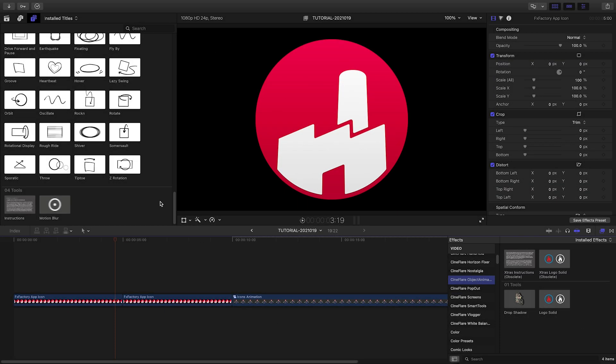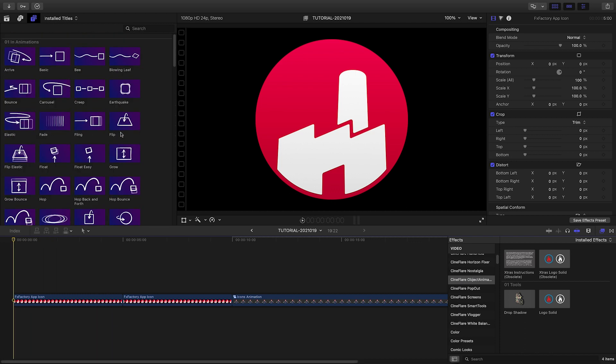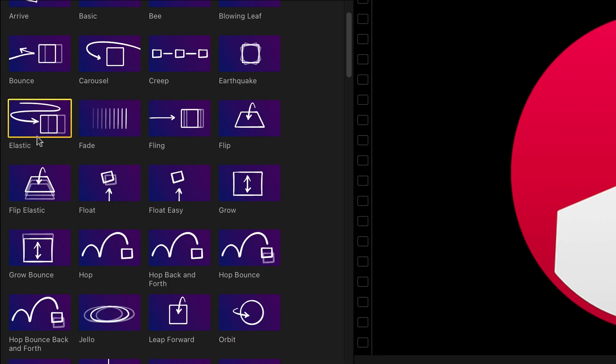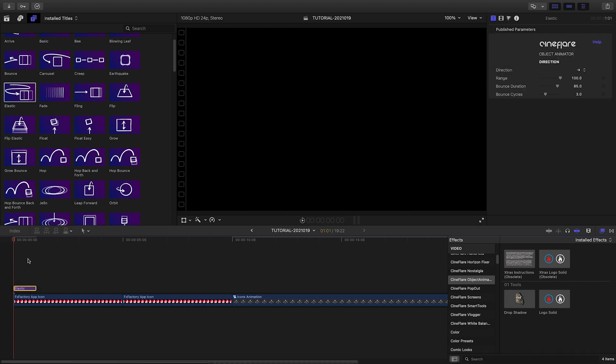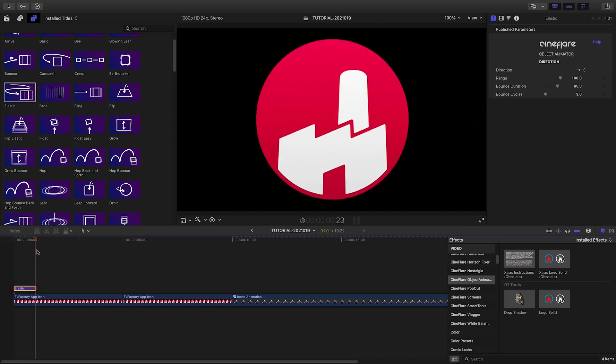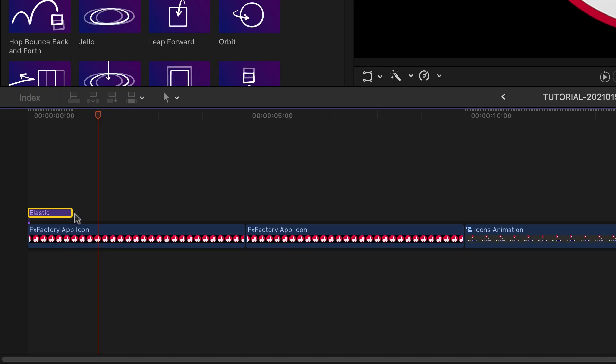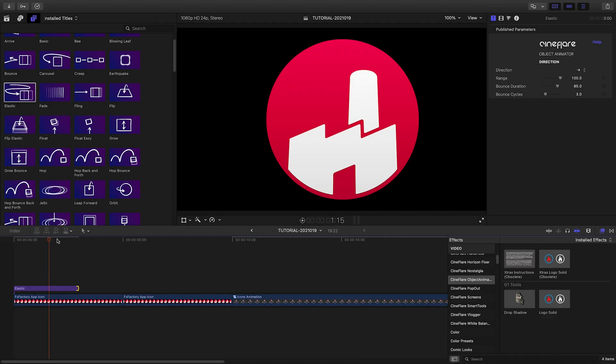Object Animator presets will animate anything that is underneath them—video clips, graphics, and text. I'll drop the Elastic In at the beginning of this logo, and it will bounce in from the left. Change the duration of the title to adjust its speed.